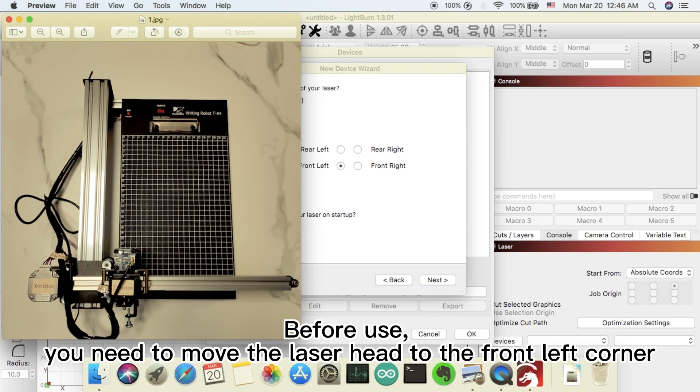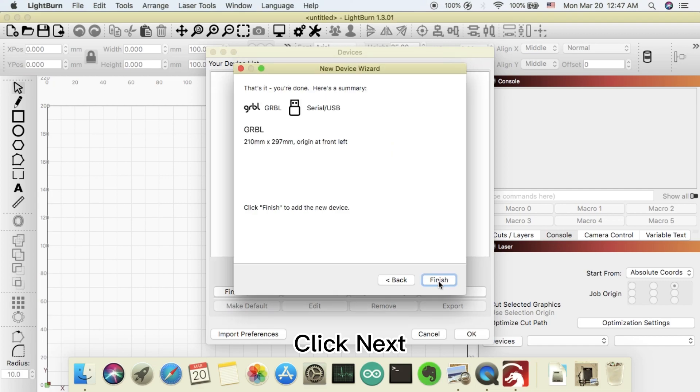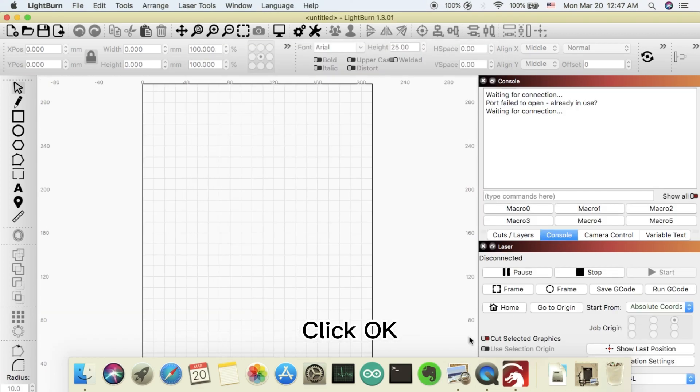Before use, you need to move the laser head to the front left corner. Click next. Click OK.